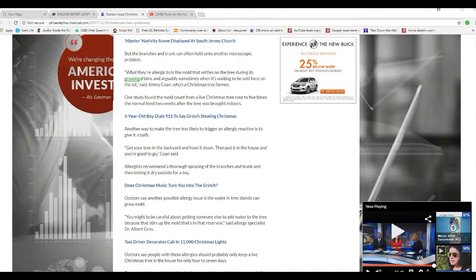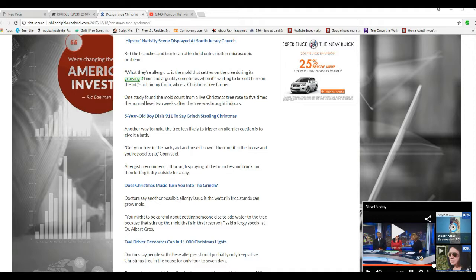Well, I don't have much mold on those things to start with. Another way to make a tree less likely to trigger an allergic reaction is to give it a bath. Get your tree in the backyard and hose it down, then put it in the house. You're good to go.